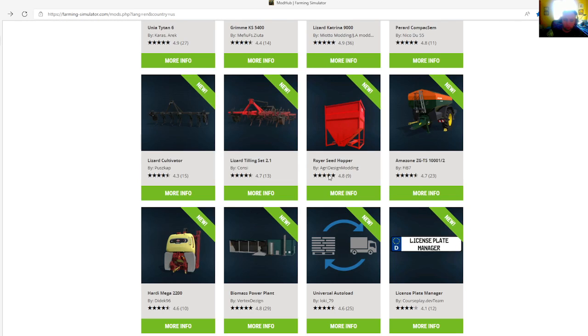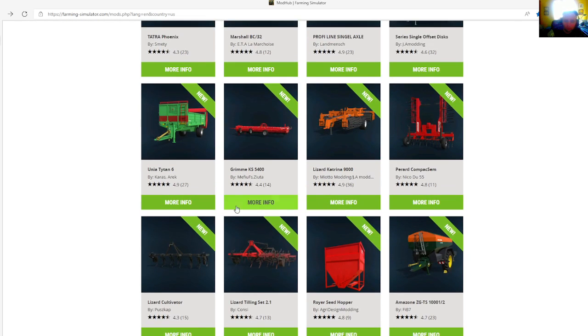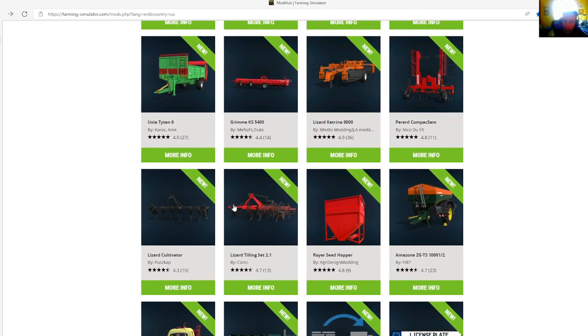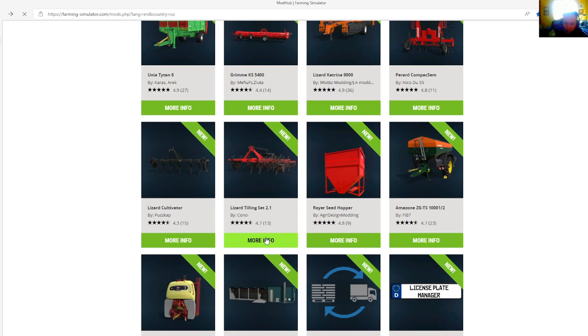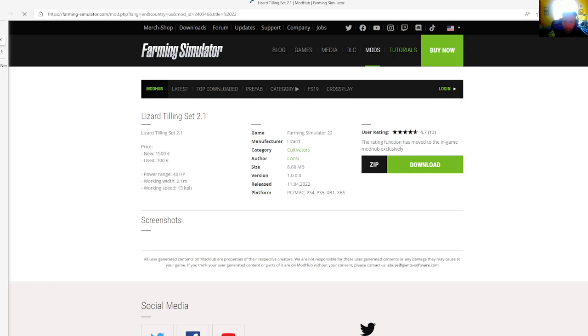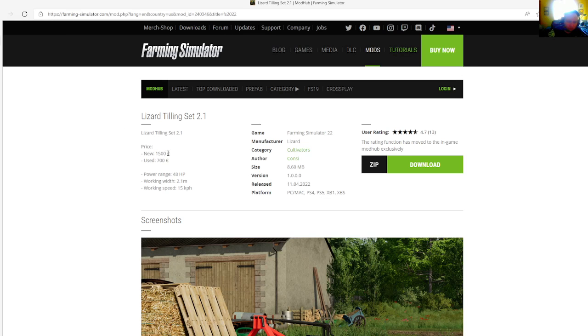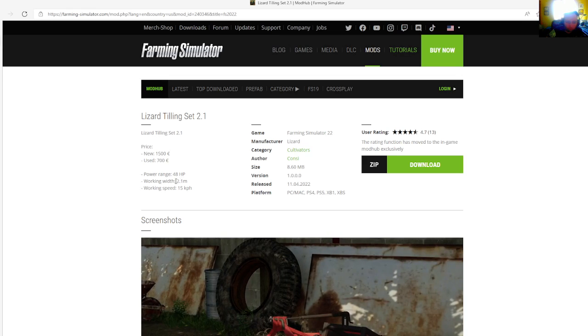Then we have the Lizard Tilling Set 2.1 by Colnzee, rated 4.7 stars with a user rating of 13. Lizard Tilling Set 2.1 prices $15,000 new or $1,500 to $700 used. Power range is 48 horsepower, working width is 2.1 meters, working speed is 15 kilometers per hour.